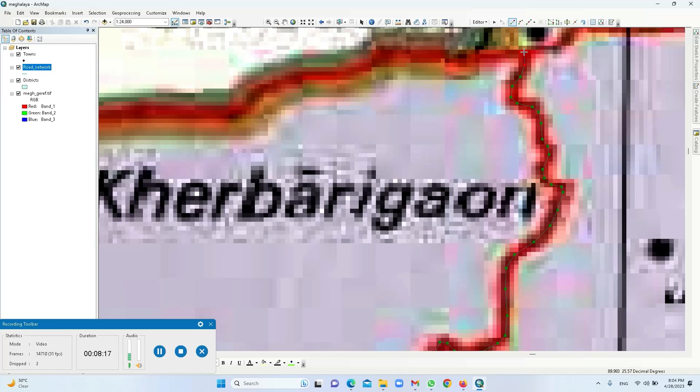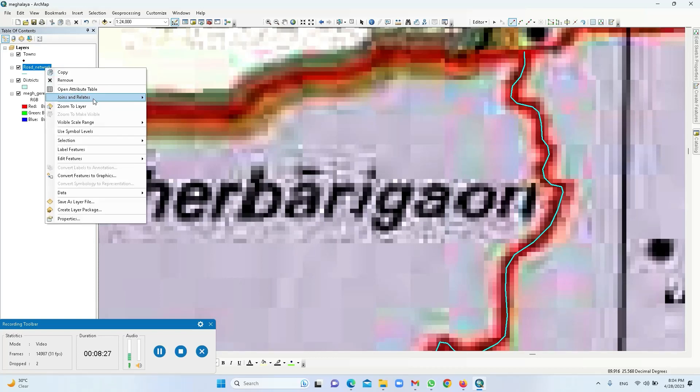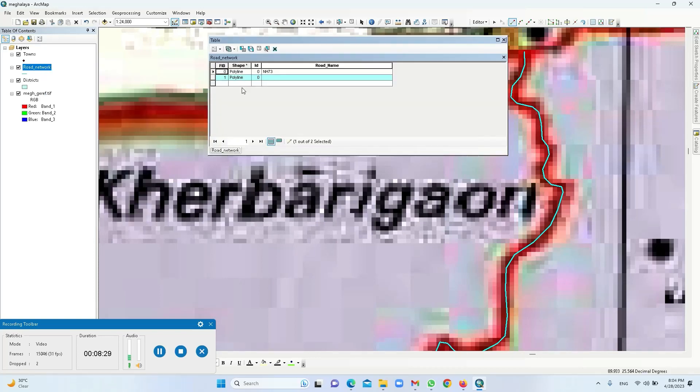So here I am ending it. So there is a junction here, so I am ensuring I am putting a node, moving the cursor, right click, finish sketch. Now I can go to the attribute table and give, for example, this is SH maybe 45.